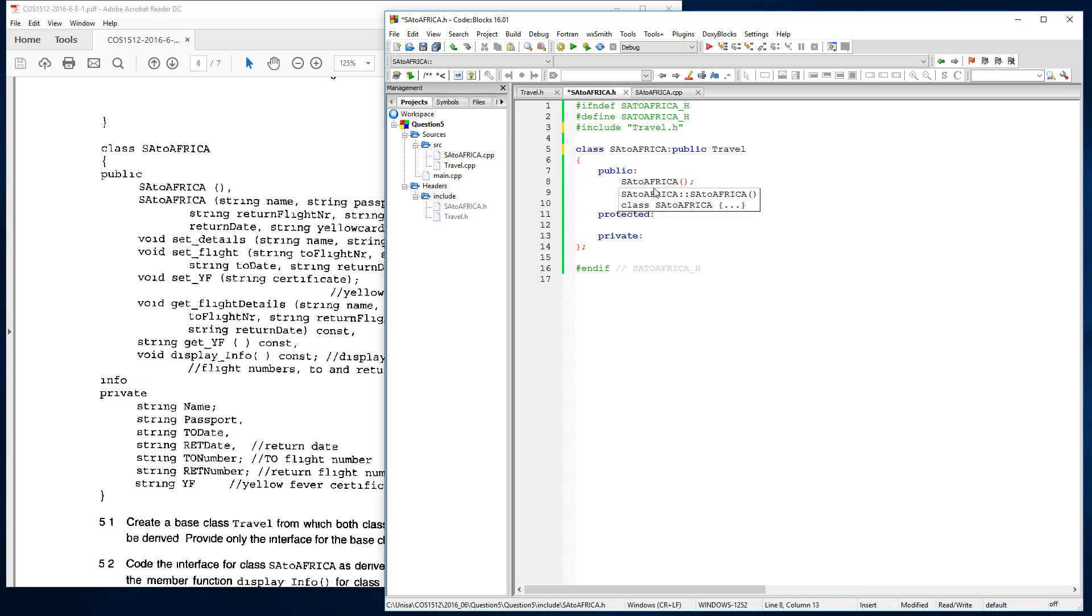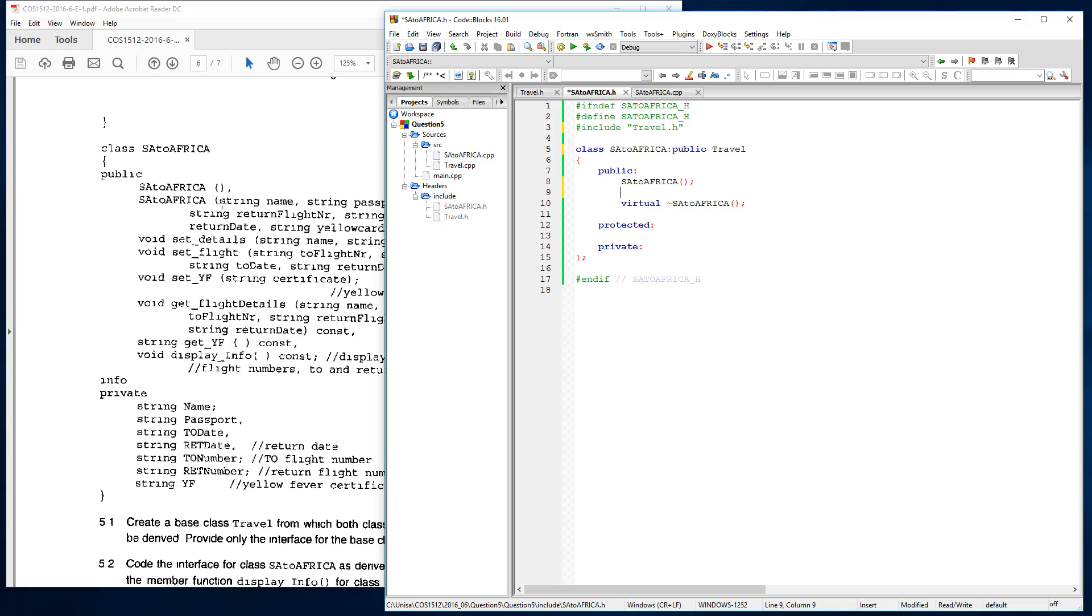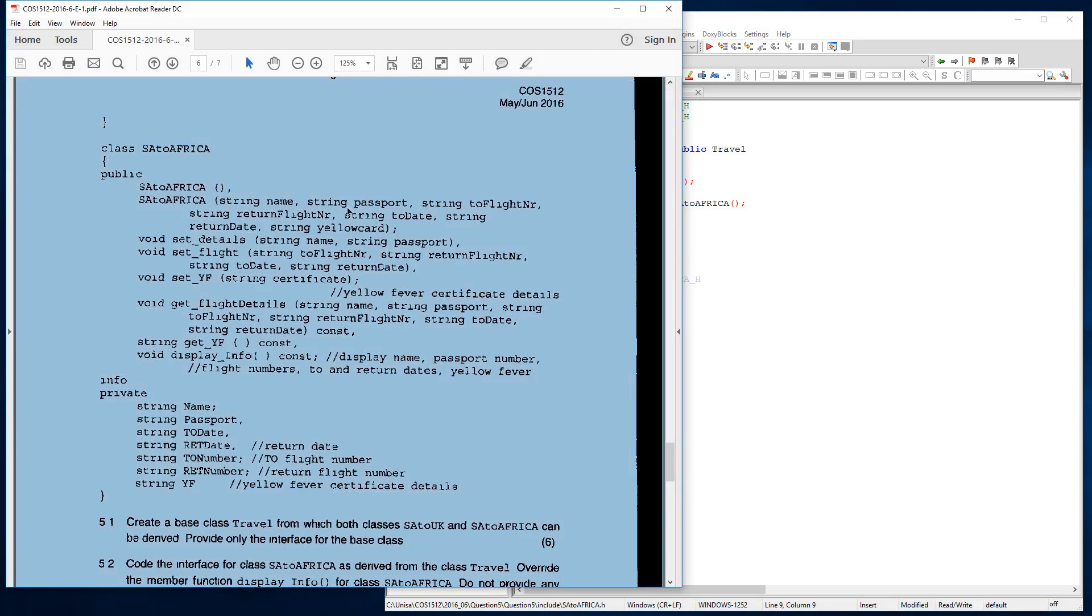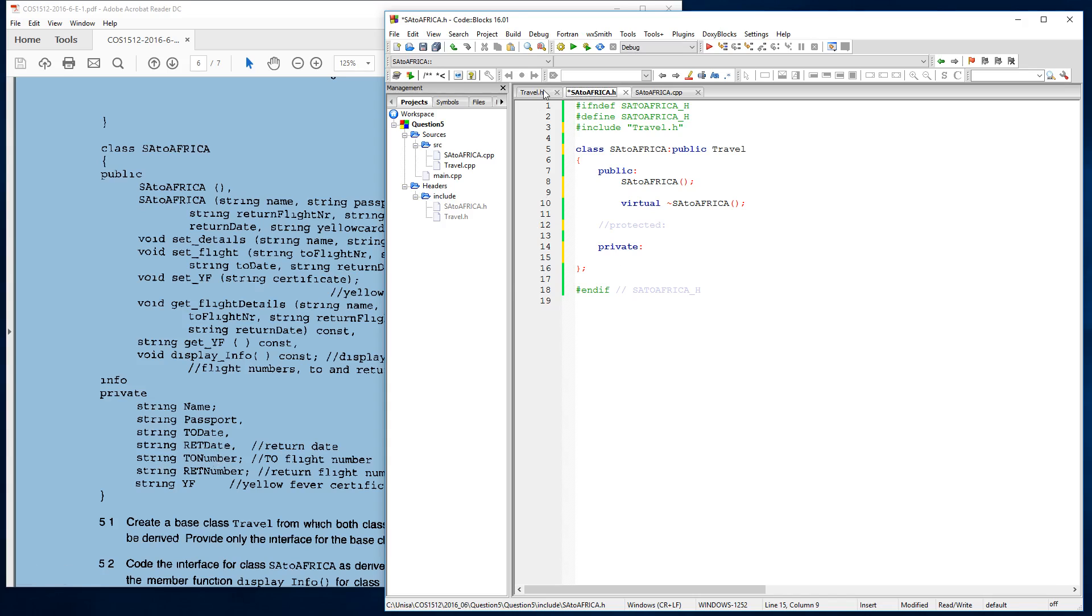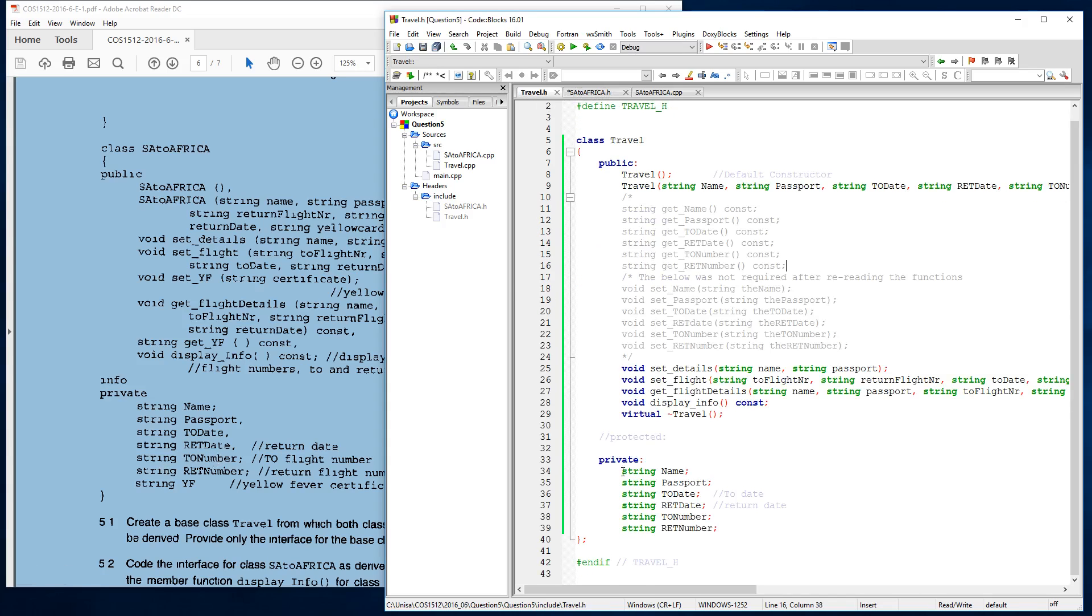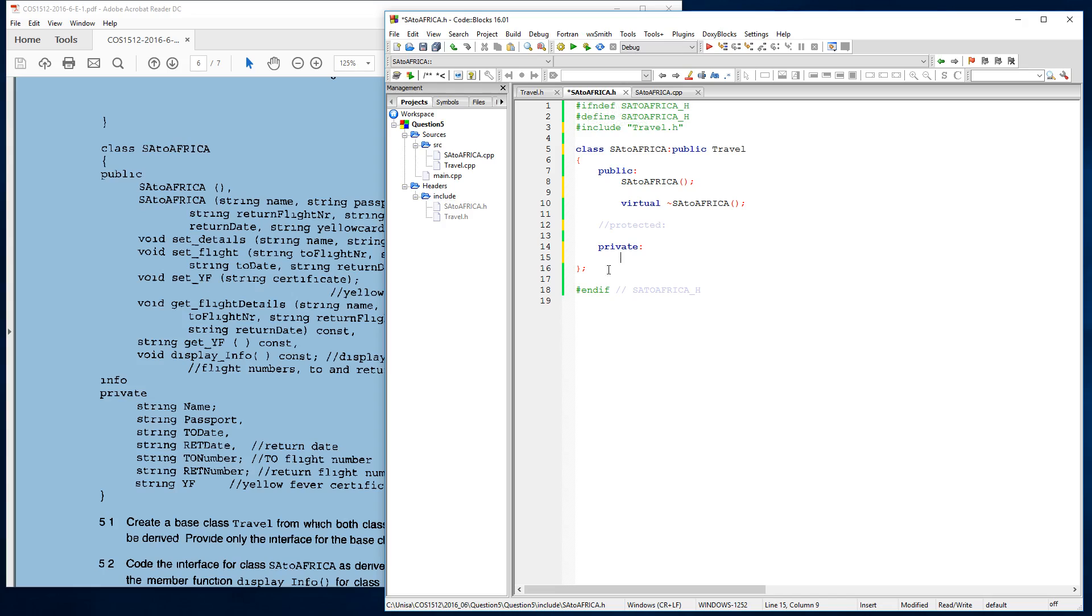So we leave our default constructor as it is over here and we add the overloaded constructor, which is these other ones all over here. And like I say, what I normally do is I actually go down from the member variables working backwards. When we looked at our travel class and these are the variables or the member variables that we're using. And there is an extra one for SA to Africa, which is a string YF for yellow fever. So we just put that in here and we say YF.